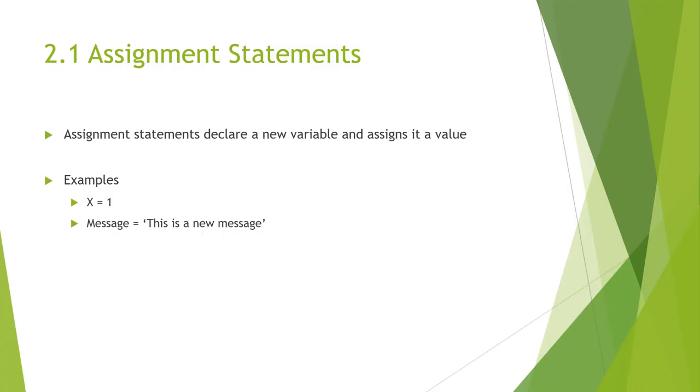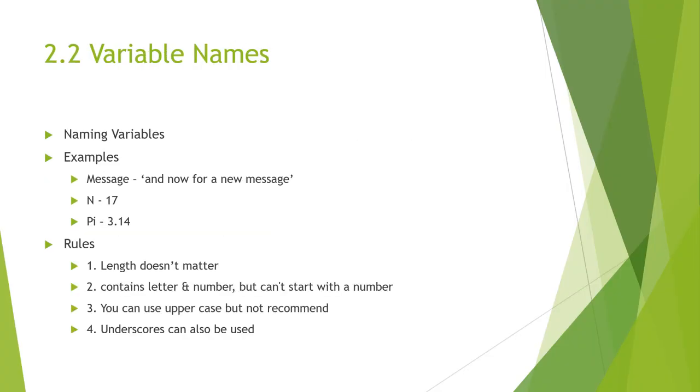Next, we need to be able to talk about variable names. Normally, naming a variable, there are some rules. Programmers will choose names of variables that are meaningful. They're documenting what the variable is for. Variable names can be as long as you like.